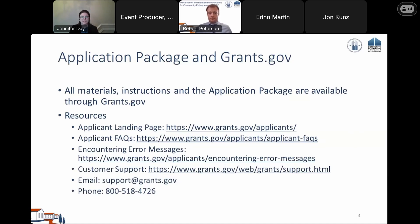HUD does not manage Grants.gov, so if you encounter any challenges logging in or finding materials, please reach out to Grants.gov directly. Contact information is on the slide. You will also find the modified NOFO on the Grants.gov page.